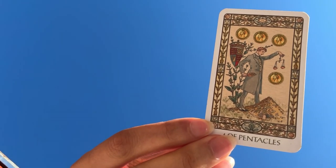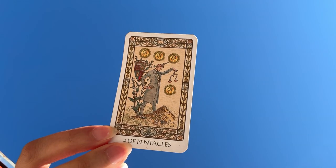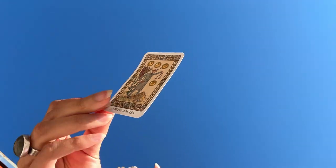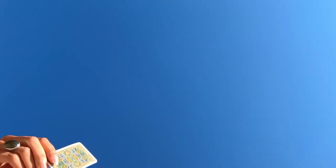First things first, we have the Four of Pentacles. This talks about stability, having everything that you need.